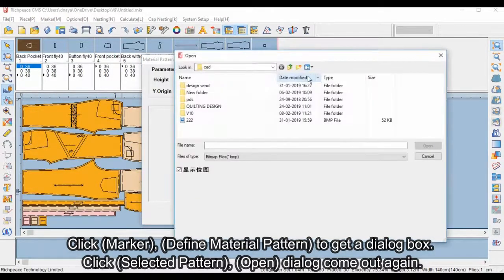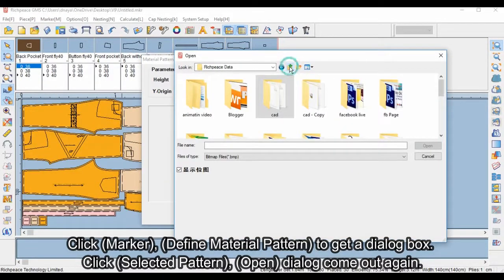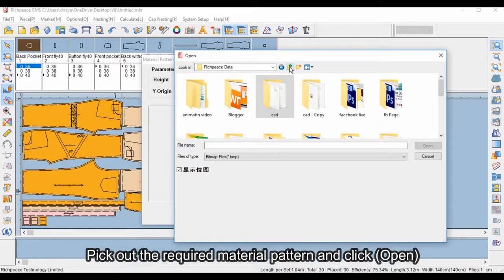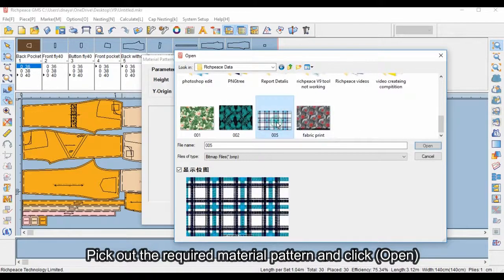Click selected pattern, then click open. A dialog comes out again. Pick out the required material pattern and click open.